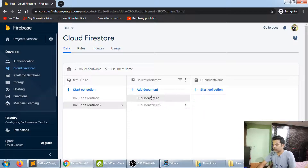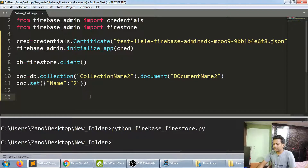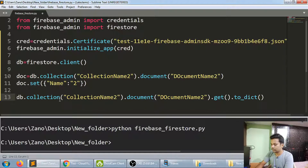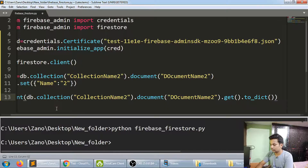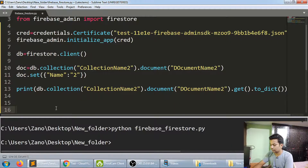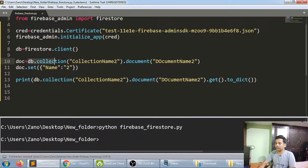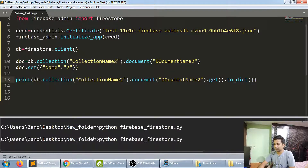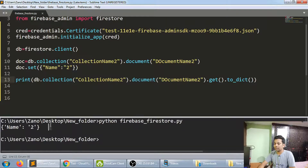After refreshing, the collection now has two documents — it updated very fast. Now I want to get the data. I'll write: db.collection('collection name').document('document name').get().to_dict(). This fetches the data and converts it to a dictionary. If I print it, it will print the key-value pairs — name and value — in dictionary format.